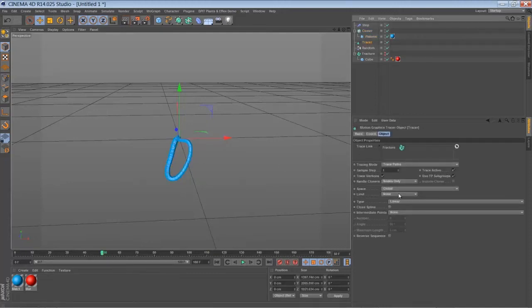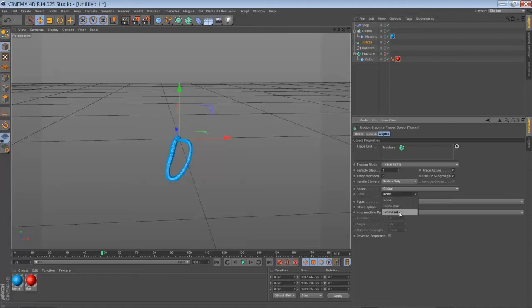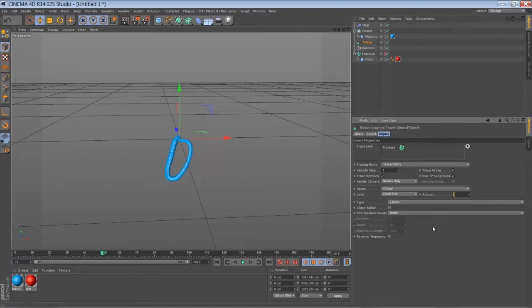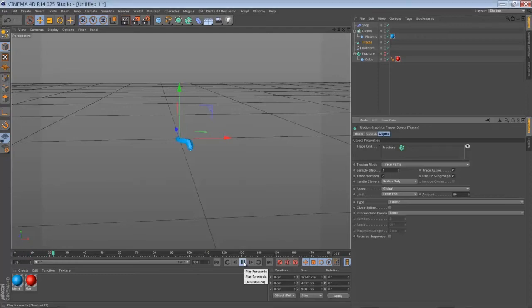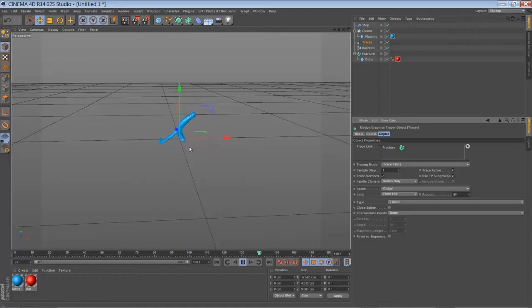Go to limit. Set it to from end. And let's say it's a mud. And let's set the mud to something like 50. So when we play it back, you can see that just after 50 frames the tracer stops to draw its line.